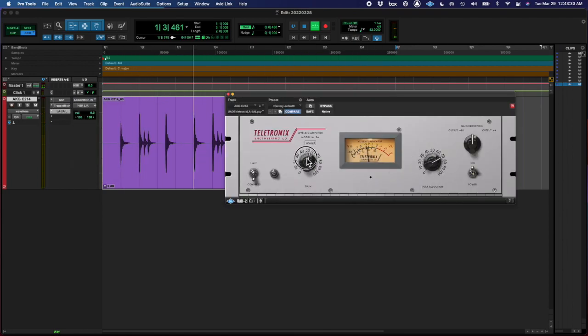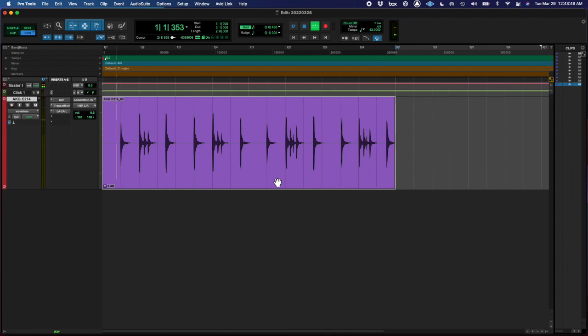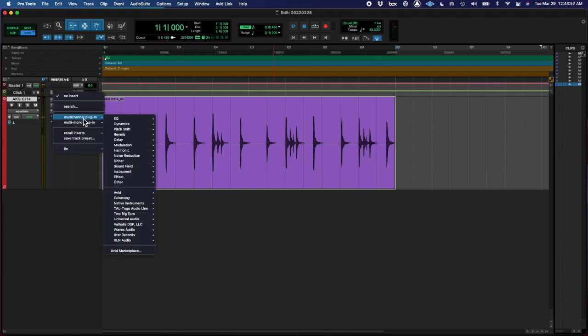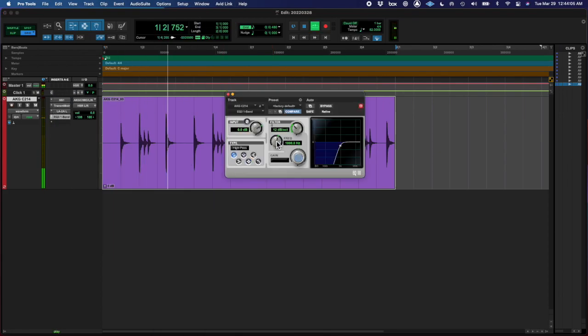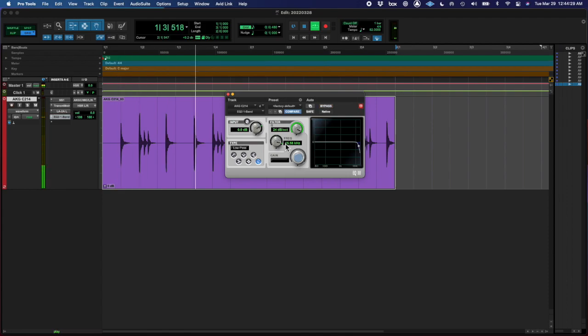And then I rolled off some of the highs because it was mad harsh and that's it.